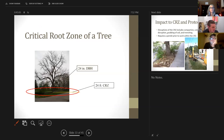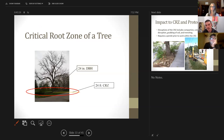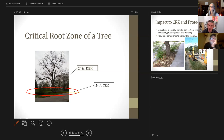We also define the critical root zone of a tree. For this ordinance, the critical root zone is defined as: for every inch in diameter, you go one foot in radius out from that trunk. So a six-inch diameter tree has a six-foot radius critical root zone. Any disturbance to that critical root zone requires a permit from the city of Knoxville to ensure you're following best management practices.